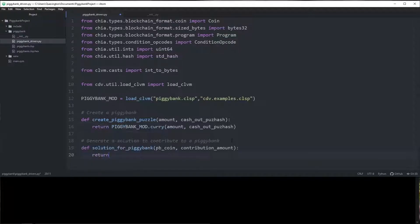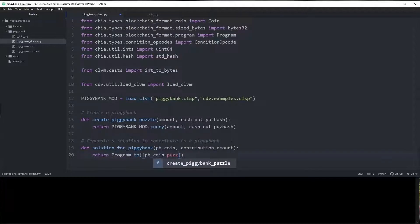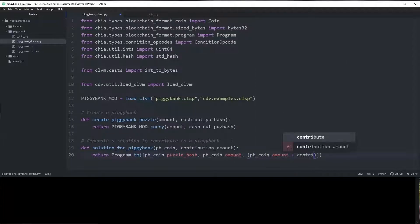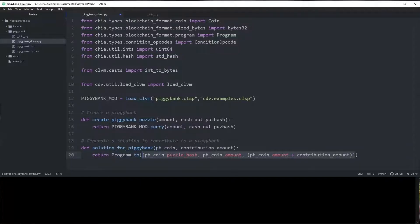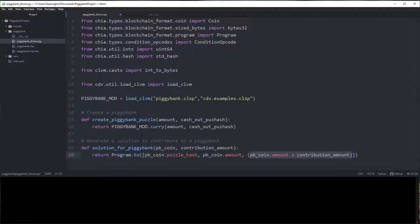The solution will also be essentially one line: return Program.to([piggy_bank_coin.puzzle_hash, piggy_bank_coin.amount + contribution_amount]). We put these arguments in a list because when we use Program.to, a list means a Chia Lisp list. The solution is just a list of things — the puzzle hash and the new amount. I did realize I had these in the wrong order, so the puzzle hash goes at the end. Let me go ahead and fix that.